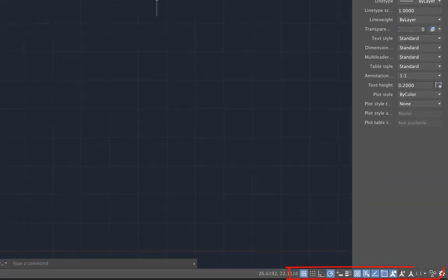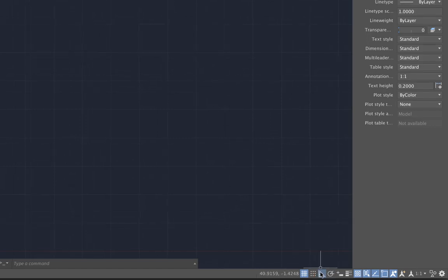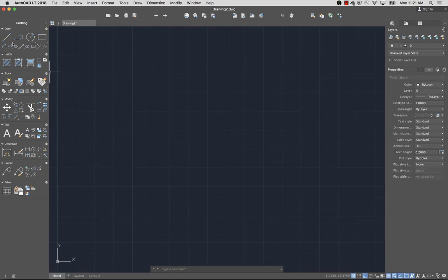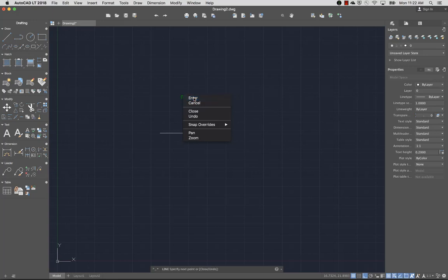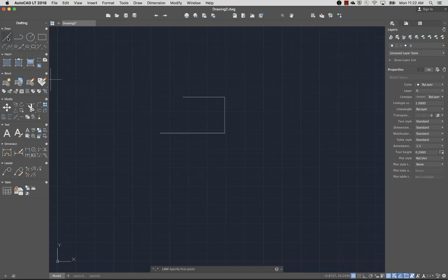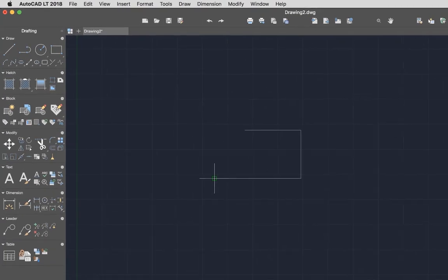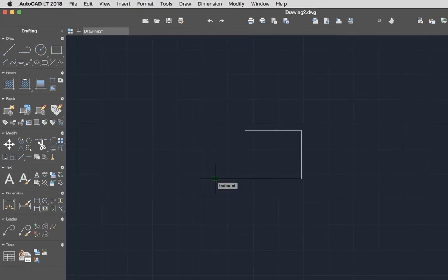To control drawing precision, I can choose from a variety of drafting aids. For example, ortho mode constrains me to vertical and horizontal lines as I draw. I'll turn ortho mode off again. Object snaps, also known as O-snaps, allow me to easily place new objects in relation to existing objects. I'll use the Endpoint Object Snap to connect a new line to the endpoint of an existing line I've drawn. The AutoSnap marker makes it easy to know which object snap is being used.